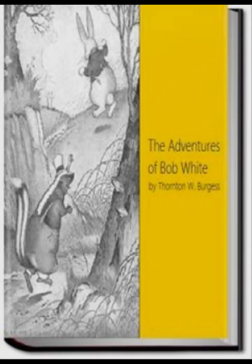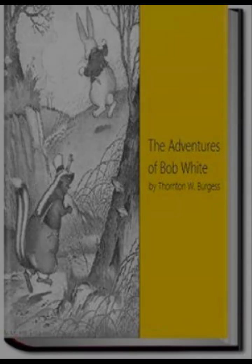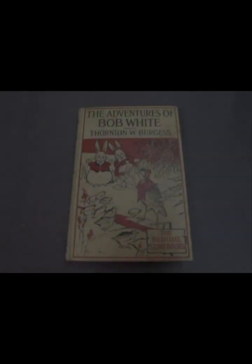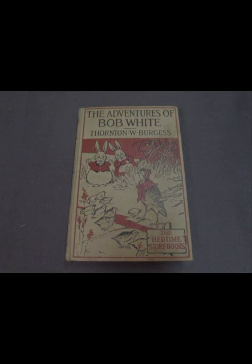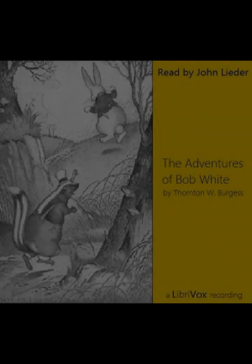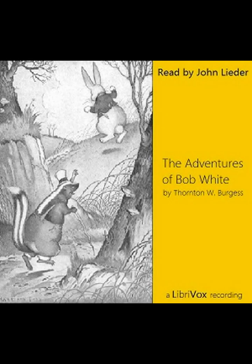Another significant theme in The Adventures of Bob White is the balance of nature. Burgess illustrates how each animal plays a role in the ecosystem, from predators like Reddy Fox to prey like Bob White himself. This depiction fosters a respect for the natural world and an understanding of the delicate balance that sustains it. Burgess's ability to present this concept in a manner accessible to children is a testament to his skill as an educator and storyteller.